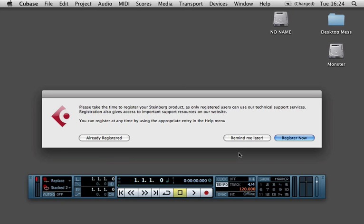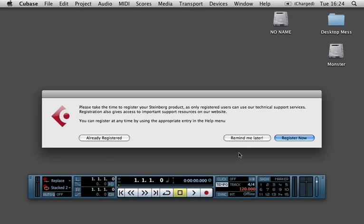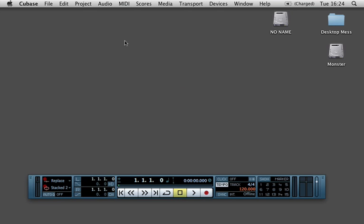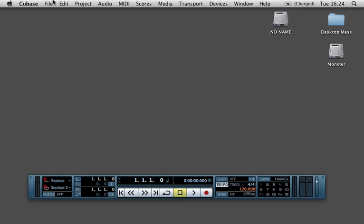And you can do the same thing for running Reason inside of Cubase. It just works exactly the same way and instead of initializing Ableton Live, you would initialize Reason.